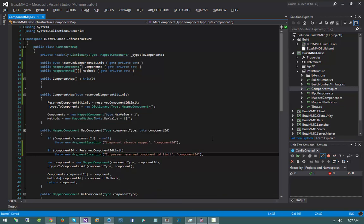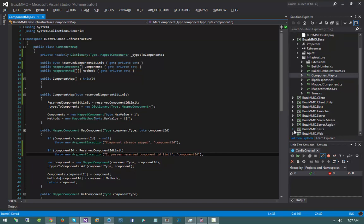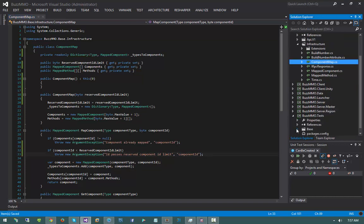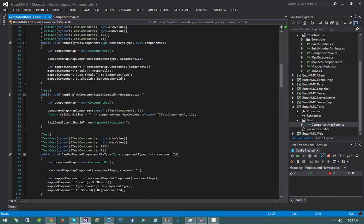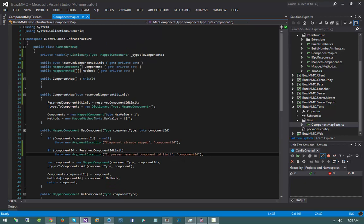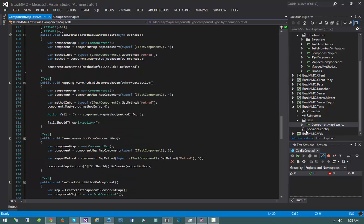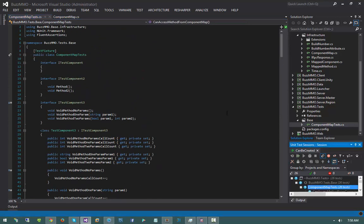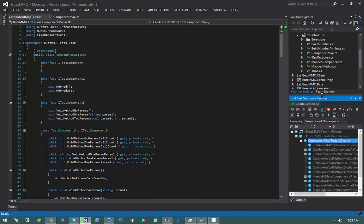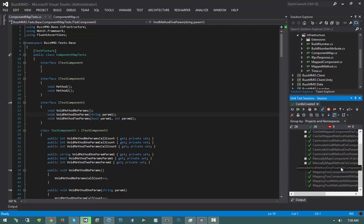Let's go ahead and make sure this works. I'm going to hop down into my tests project, open up base, and go into my component map tests. None of my other tests got impacted because I provided the default constructor. As a sanity check, I'll run all my existing tests — and they passed.